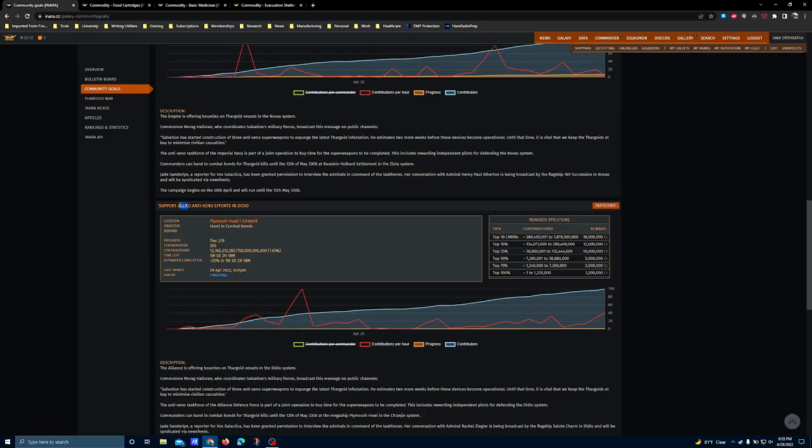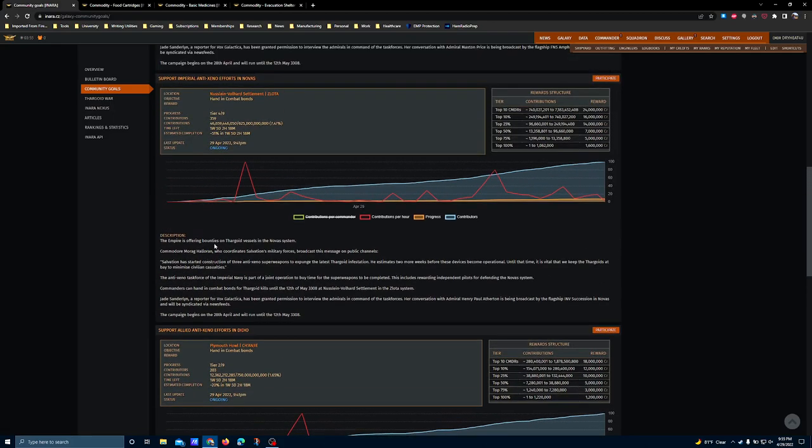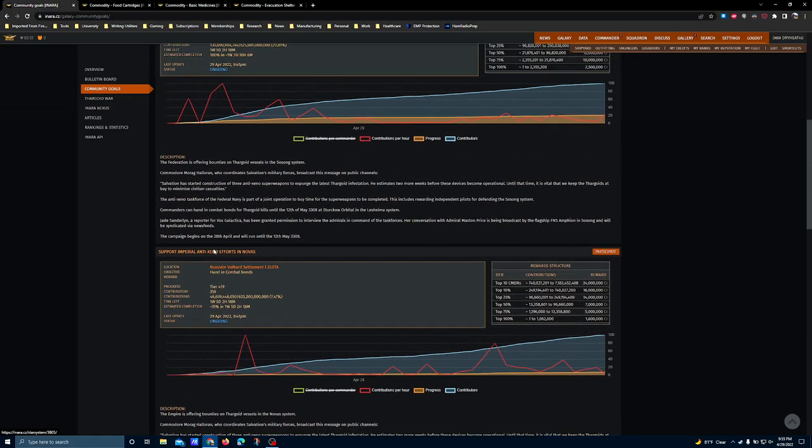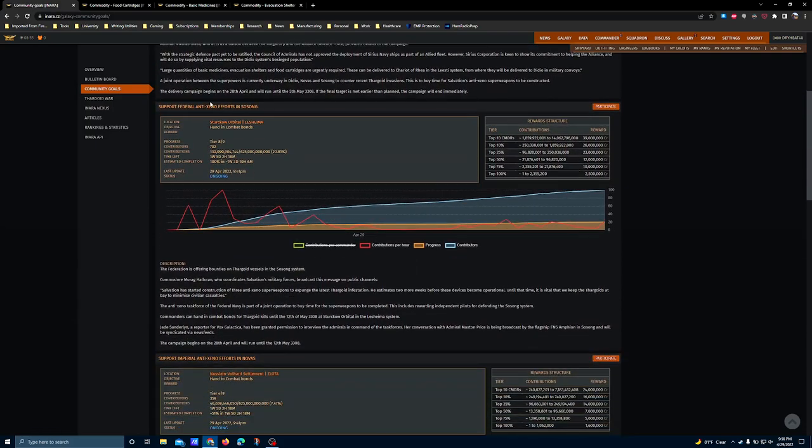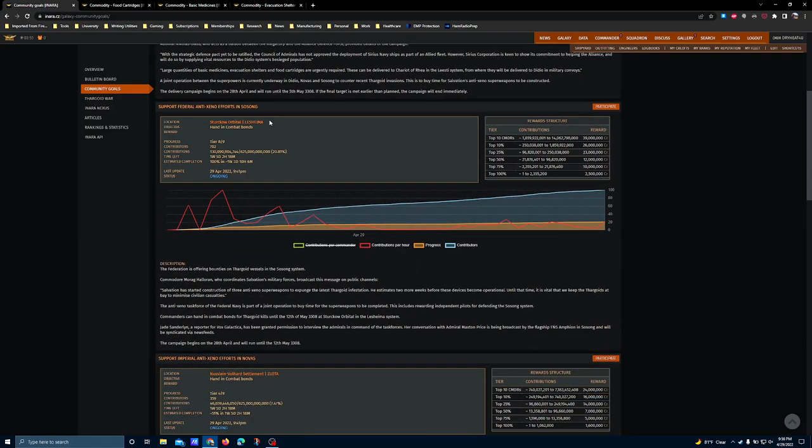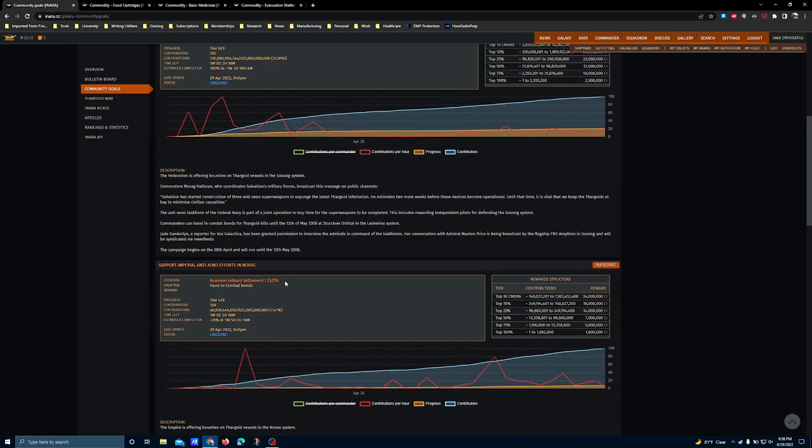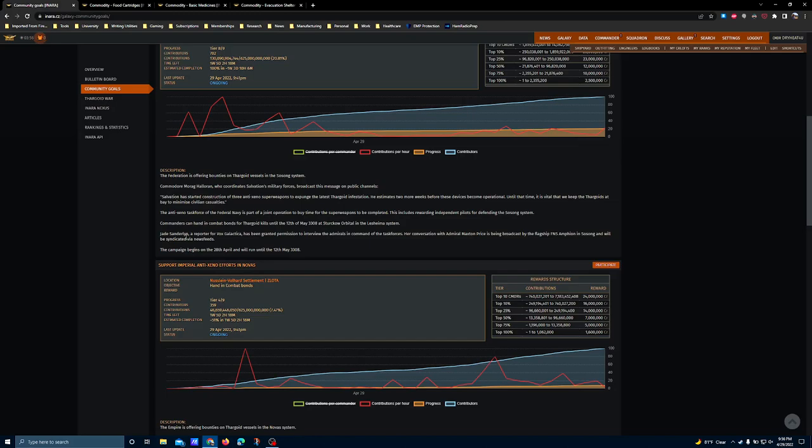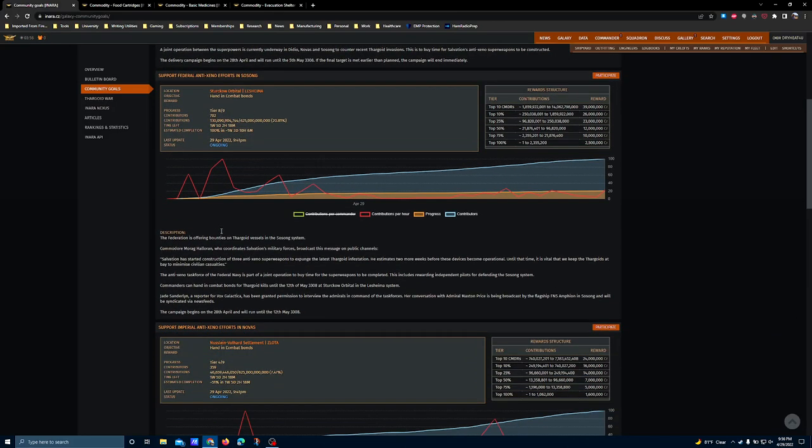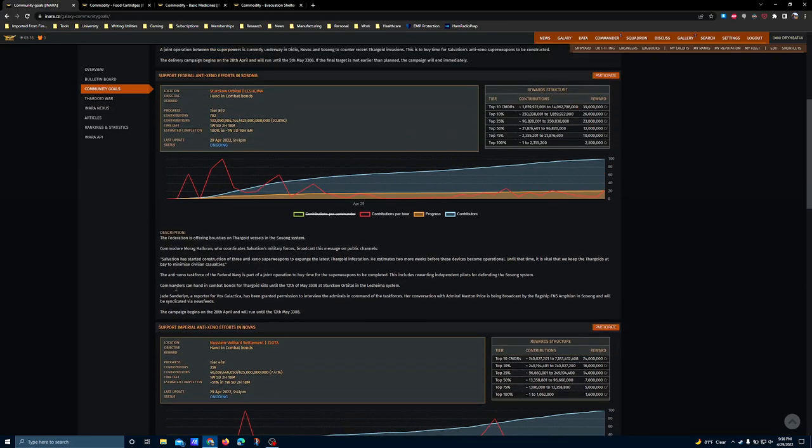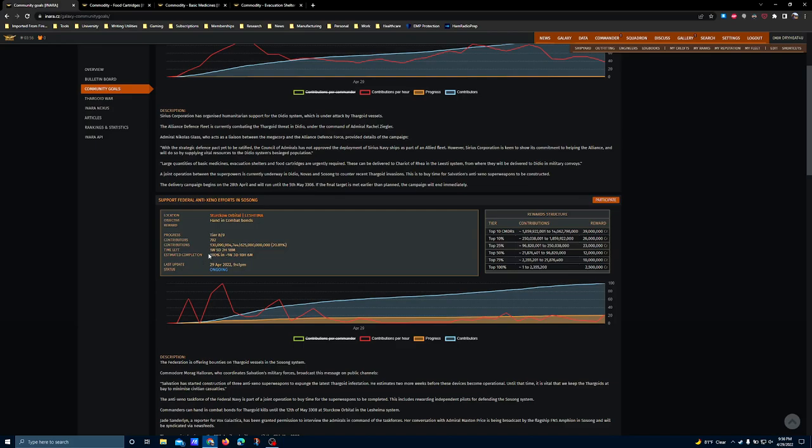So if you're looking to grind reputation with those specific factions for their respective grinds, except for the Alliance, because they don't have a rank grind, then you'll want to be cashing in bonds and doing anti-Xeno work in either Lashima or Zelota. It does build you good rep with the local factions in this system. Actually, this will get you rep with the Pilots' Federation, and a little bit of that rep goes to the superpower who hosts whatever system you're in. So pick your poison there.